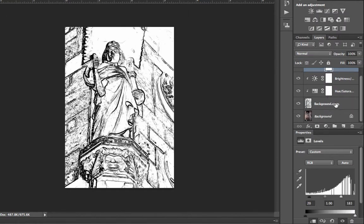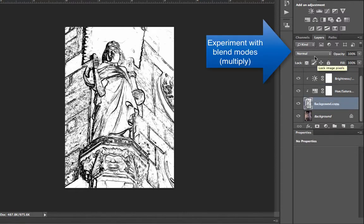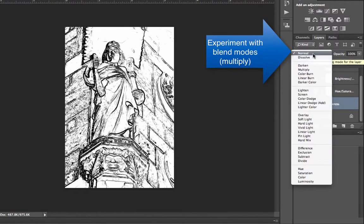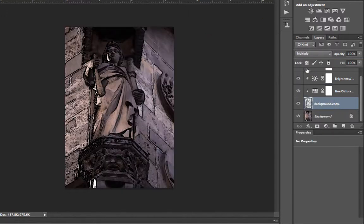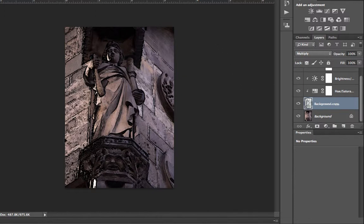Once you've completed those sections there, you can then click on your background copy and use a blend mode of multiply. Now, this blend mode of multiply will start to show the background copy underneath with its colors. Now, it's really up to you on how you want to play around with this. You can use that multiply area so that it just shows a little hint of the sketch effect.